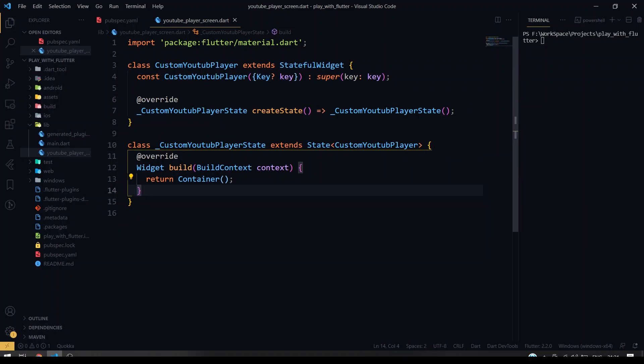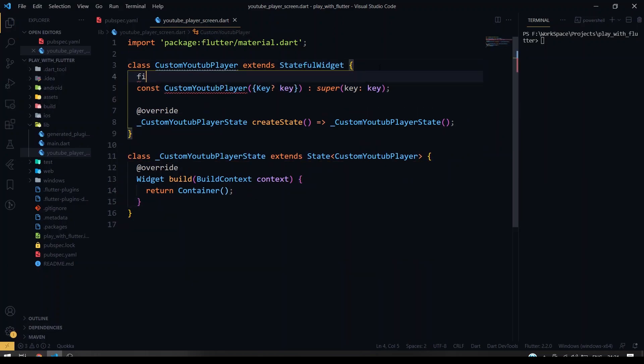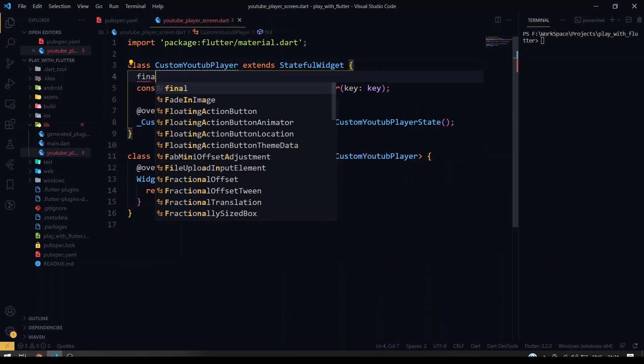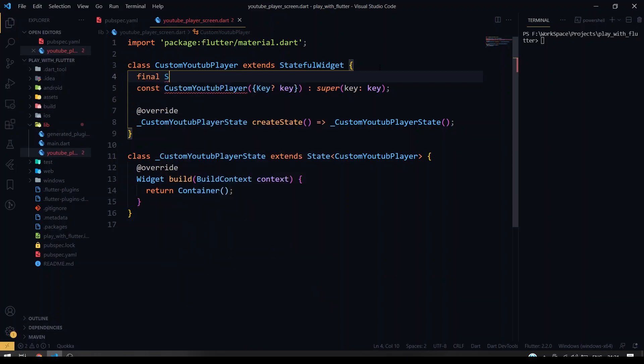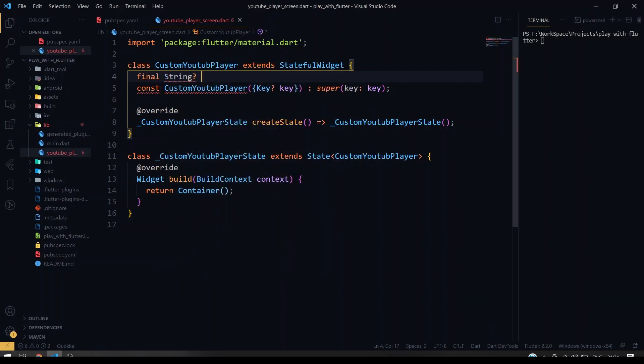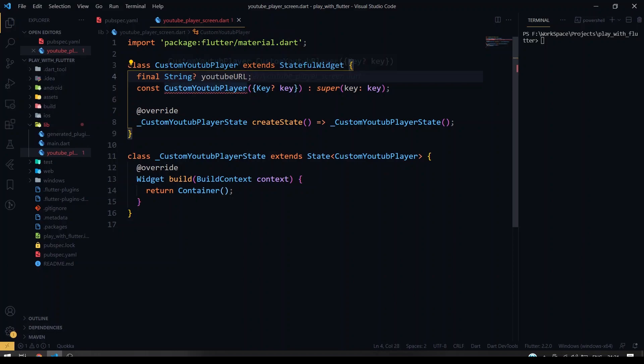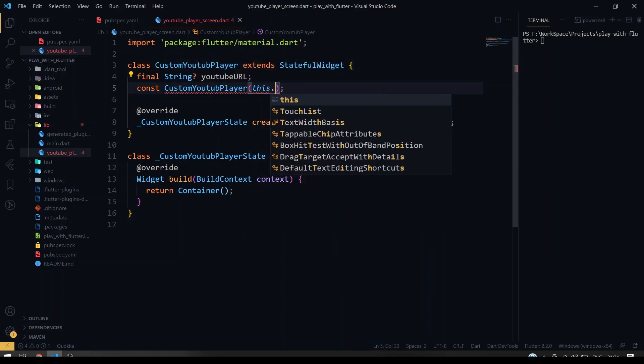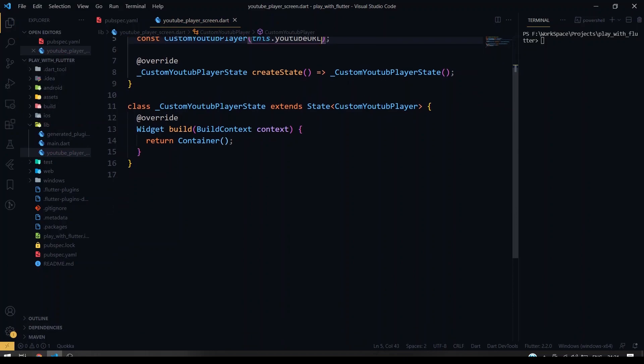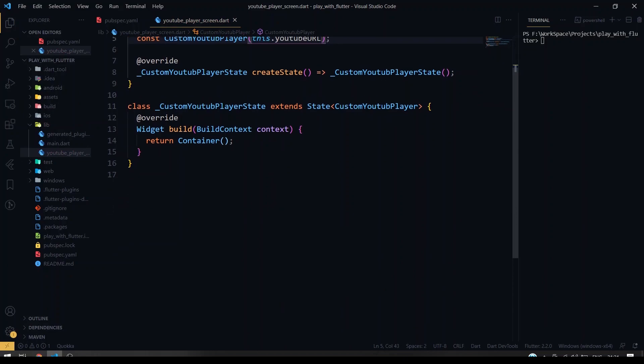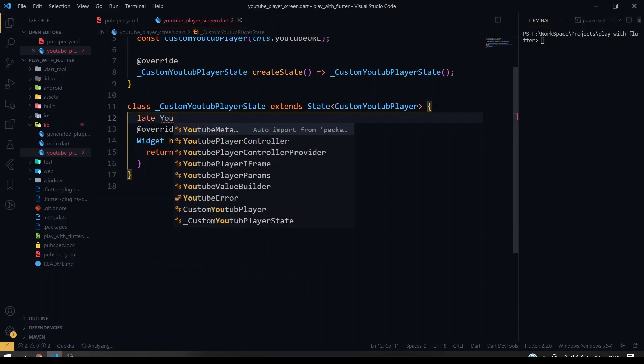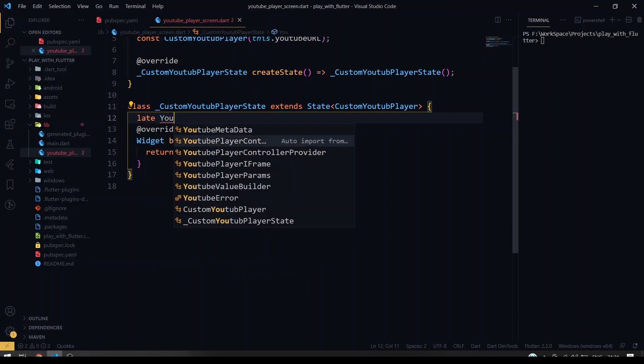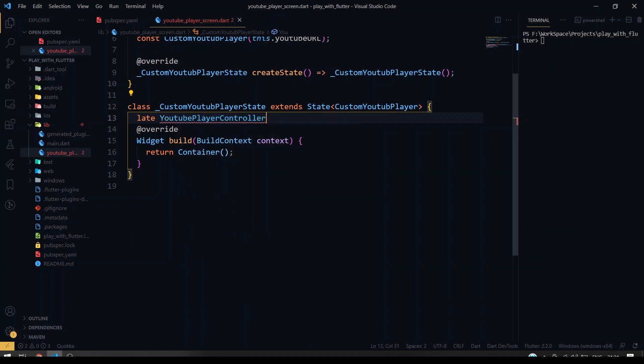So we'll be taking the URL as a parameter since we are doing it as a separate class. It will be a nullable string, youtube_url. So I'm going to take it inside the constructor. Okay, so after that, inside our class we'll be defining the YouTubePlayerController which is inside our package.